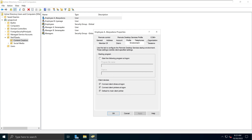Under the Environment tab, you can configure Remote Desktop Services setup environment — these settings override any client-specific settings. You can start specific programs at logon, and also manage client devices such as connecting client devices at logon, connecting client printers at logon, and setting the default main client printer. Some organizations uncheck connecting client printers and drives at logon to reduce network congestion on remote services.